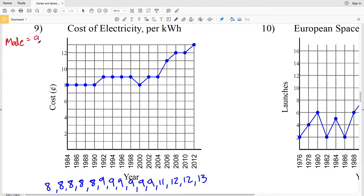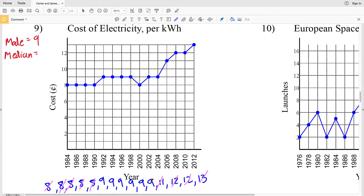Next we'll find the median, which will be that middle number. Crossing out one eight and the thirteen, eight and twelve, eight and twelve, eight and eleven, and so on until we get to that middle number, which is nine. So our median is also nine.